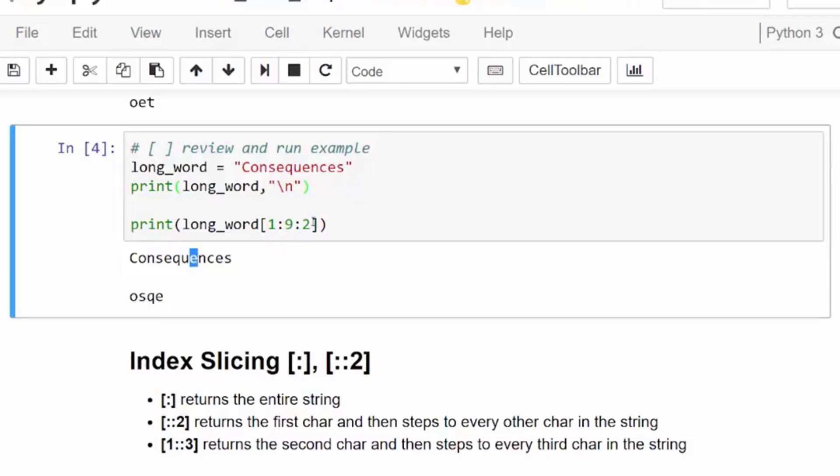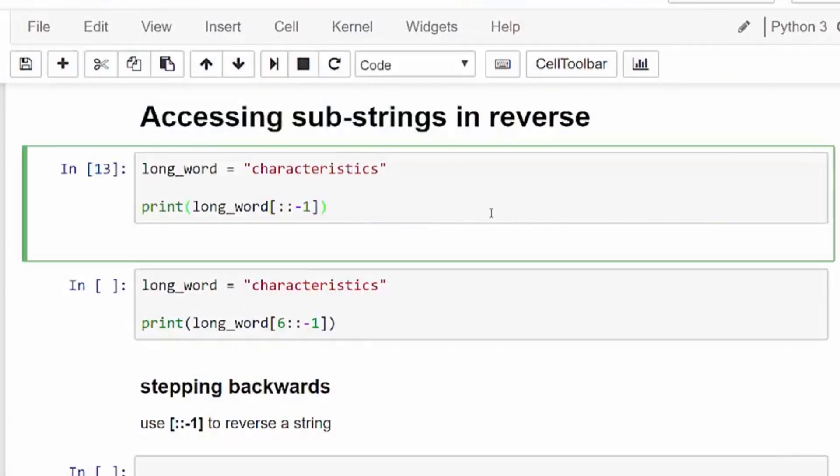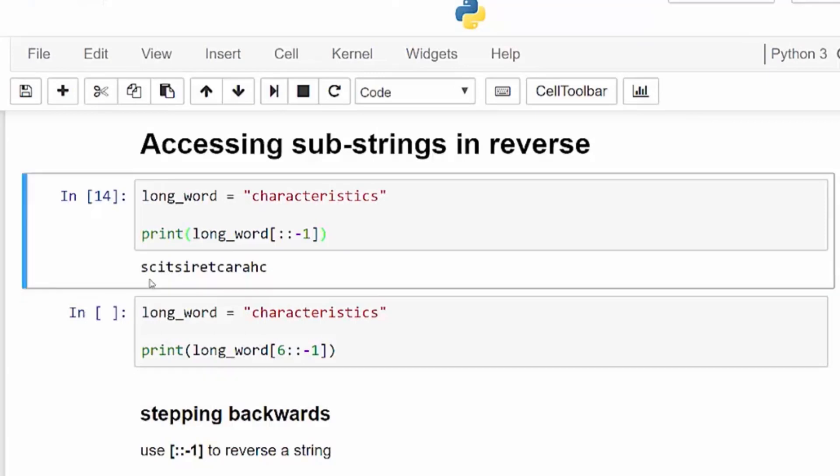We can easily reverse a string by using a step size of negative 1. In our first example here, using a negative step value, we're going to look at long_word variable, which has a 15 letter string characteristics, and we use the negative step. The default here seems to start with the last character and end with the first character.